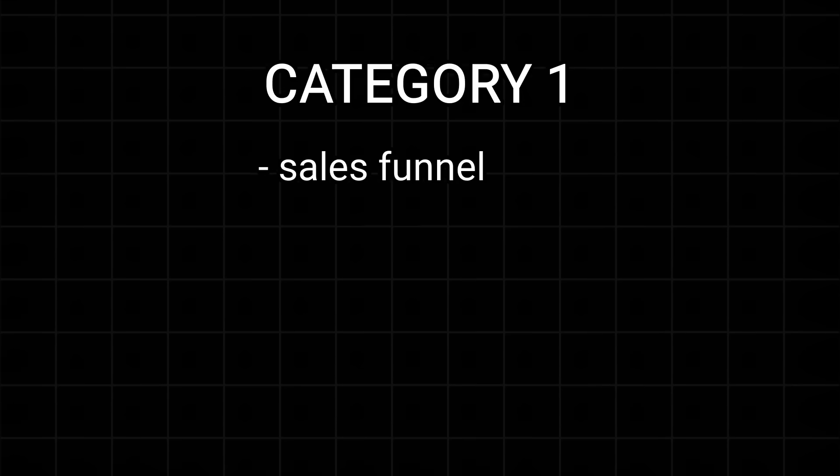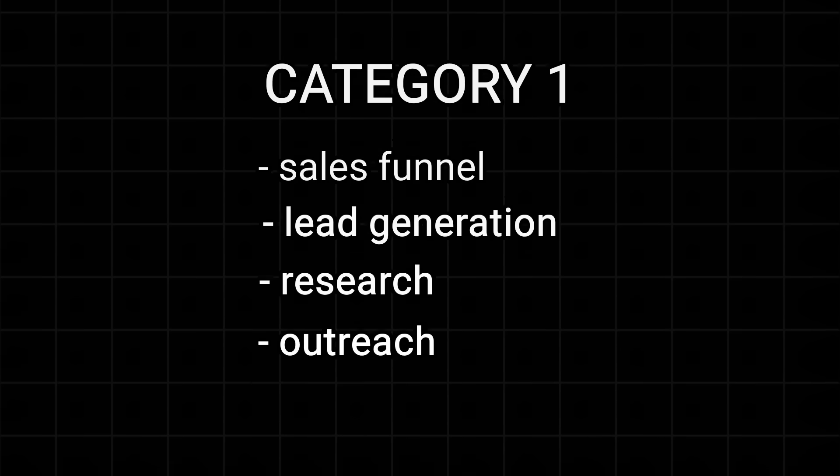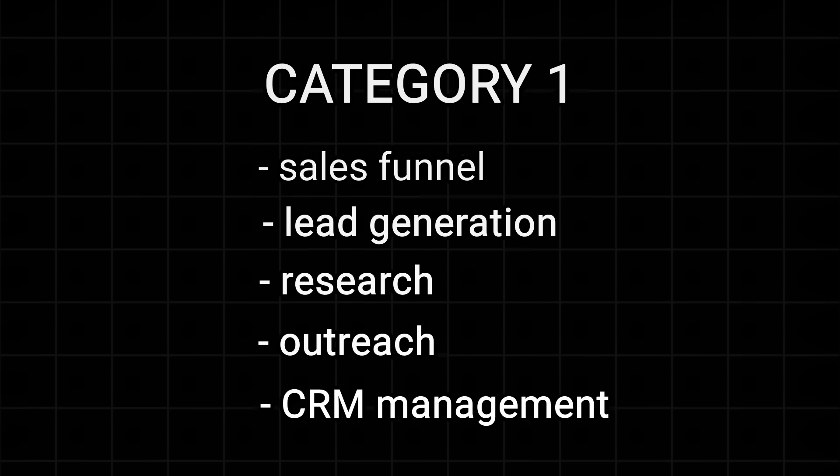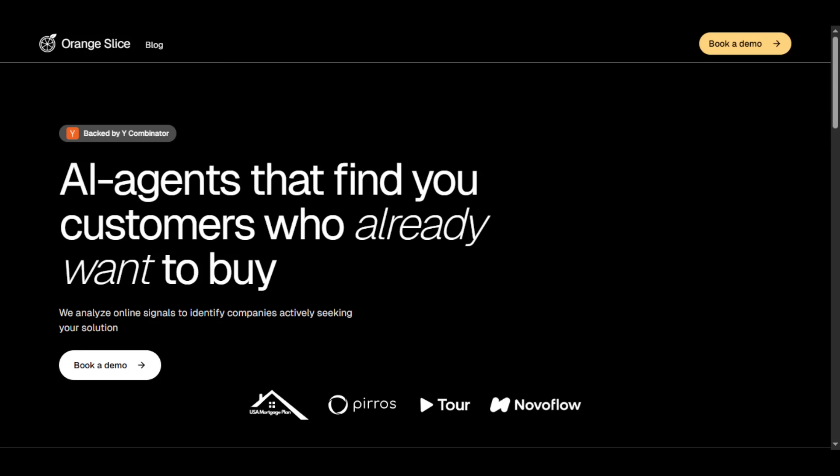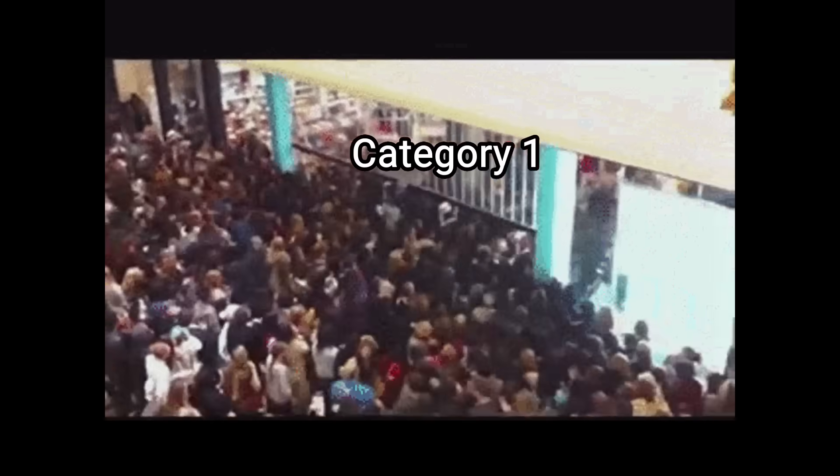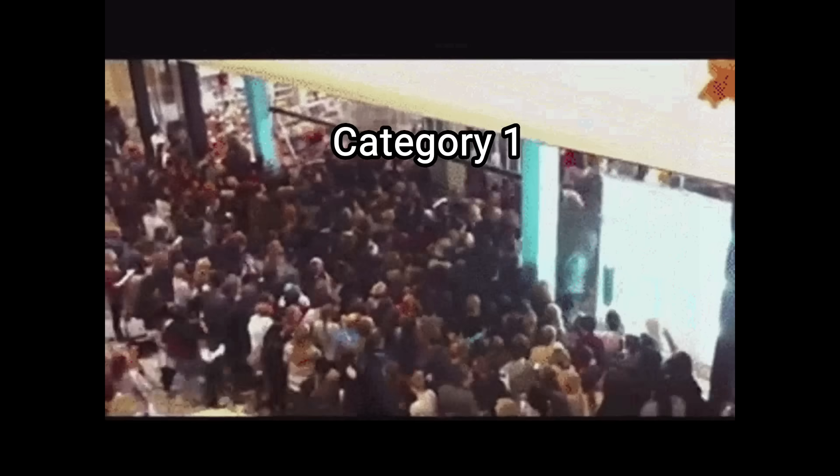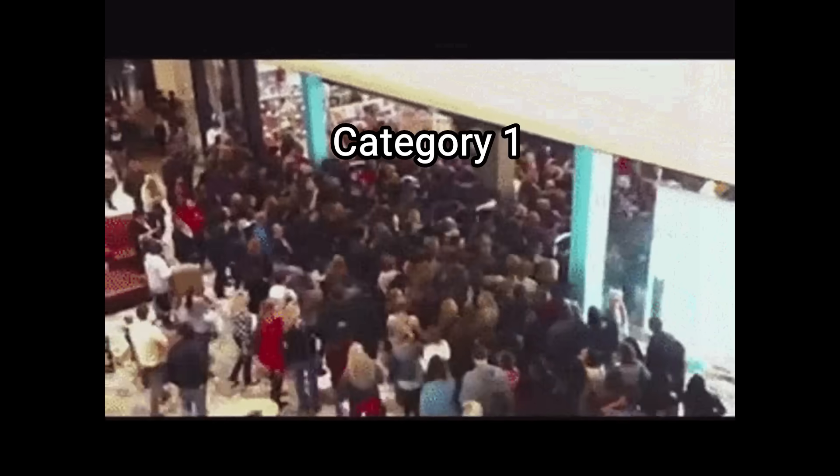Category 1: Startups building agents to automate the entire sales funnel - lead generation, research, outreach, and CRM management - like Throxy and Orange Slice. This is by far the most crowded category and most AI agent startups are currently in this space.